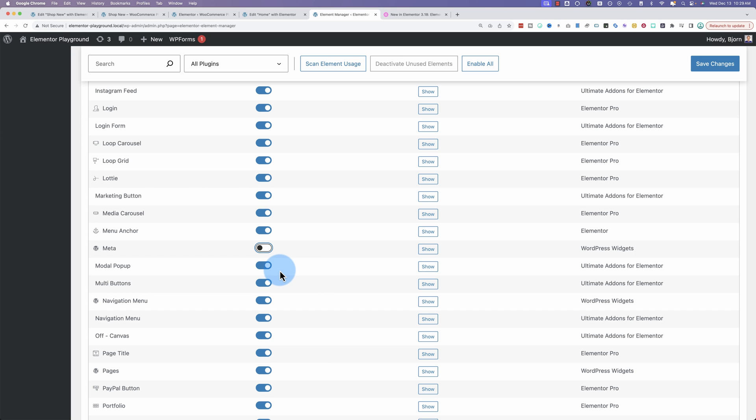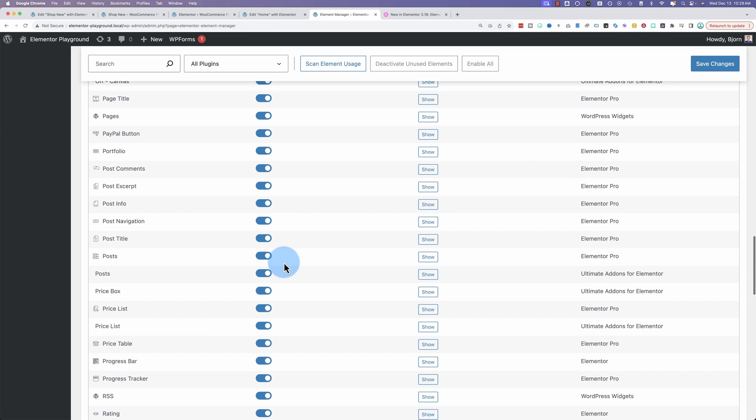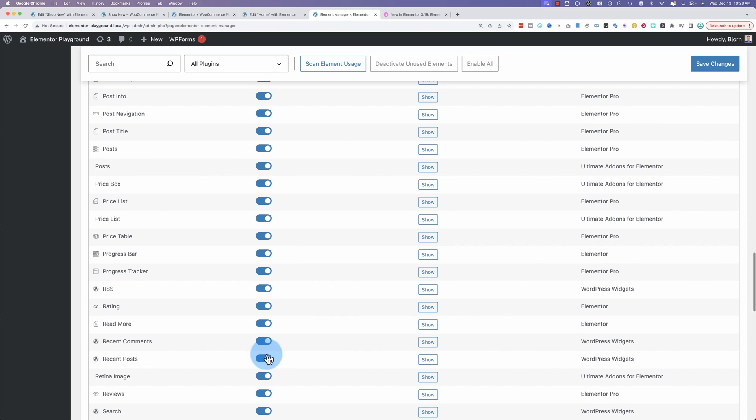Because if you turn it off and it's actually being used on a page, it's going to break the page. So they've added this fancy button called Scan Element Usage. Click on that and it's going to look up how many times elements are used. Sort them by usage.